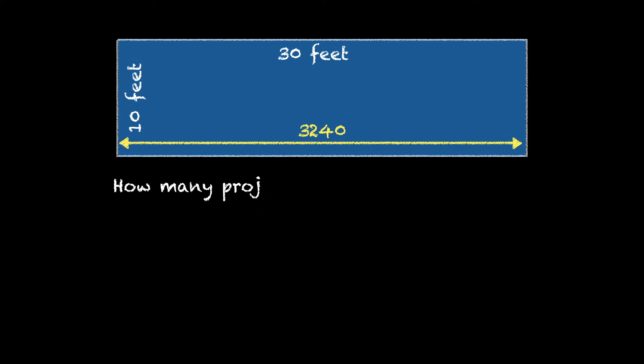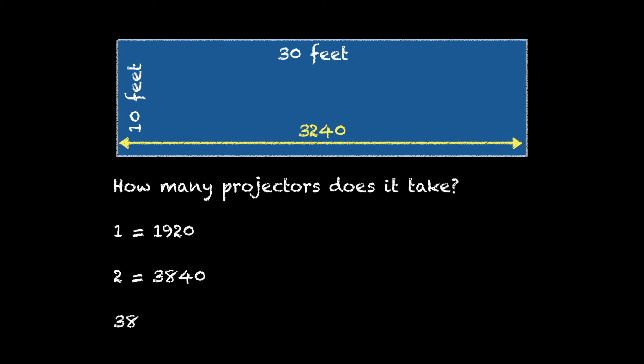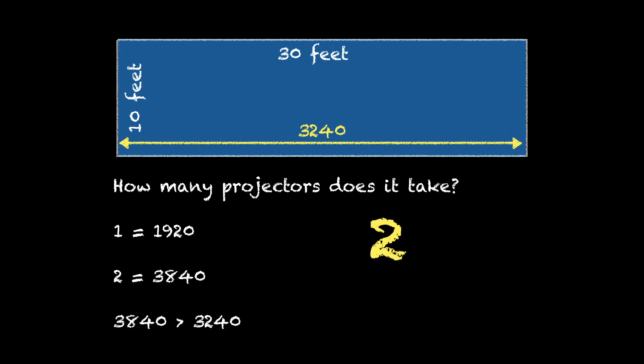So how many projectors does it take to cover this screen? Well if one projector is 1920, two of them are 3840 and 3840 is bigger than 3240. So the answer is two projectors at least.